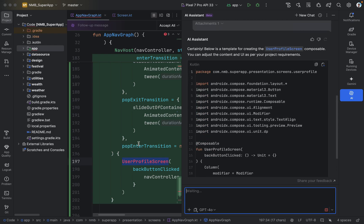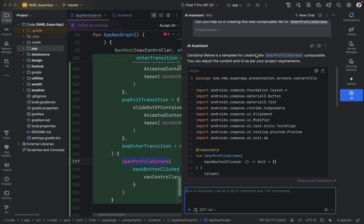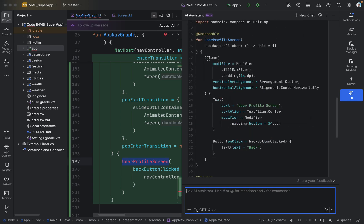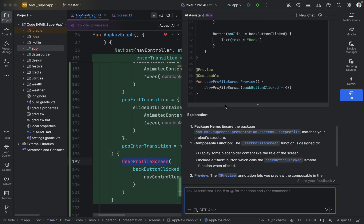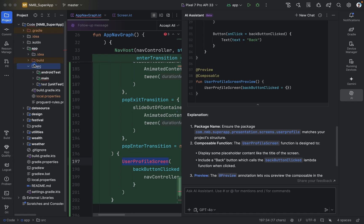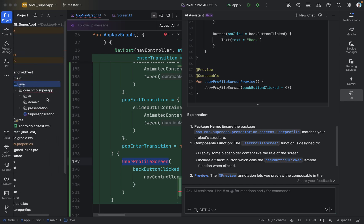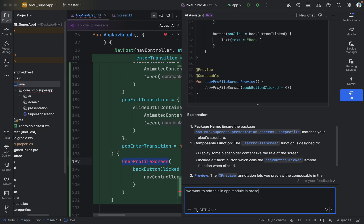Since this is a new feature we are implementing, we need this file. So let's ask AI assistant: 'Can you help us in creating this new composable file for the user profile screen?' It says yes and will give us the code to add for our user profile screen. We also want to add this inside the app module but we are not sure which package to use — especially if someone is new to clean architecture. So we ask: 'We want to add this in the app module in the presentation layer — can you help us and tell us which package?'